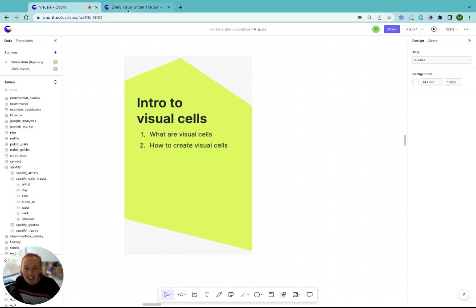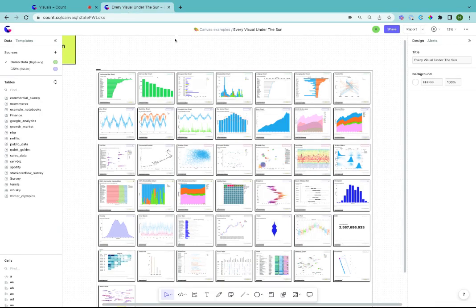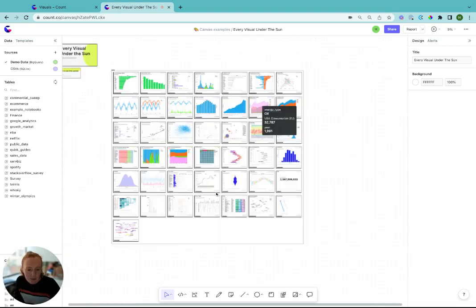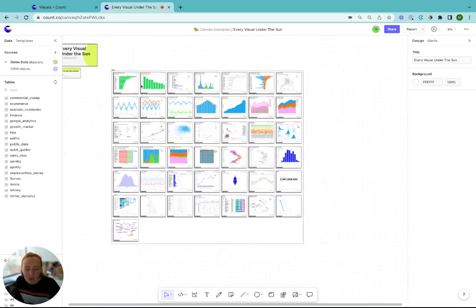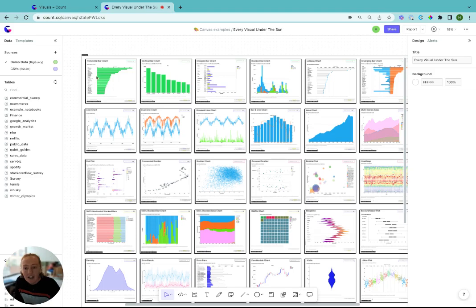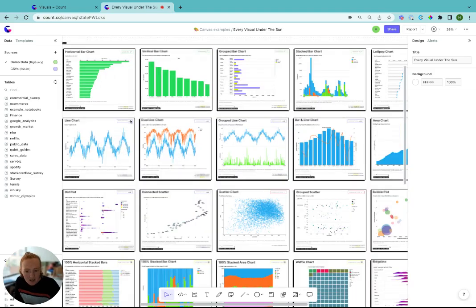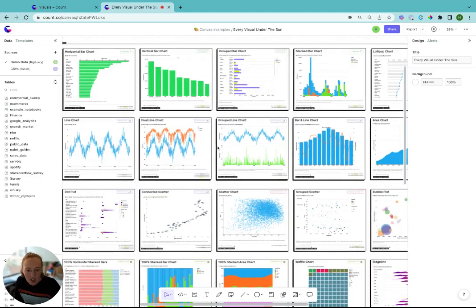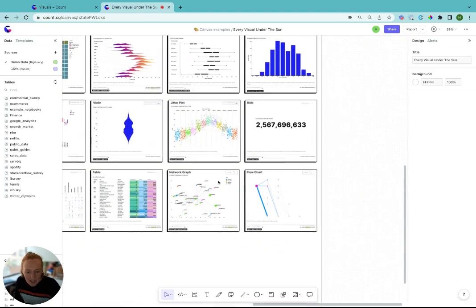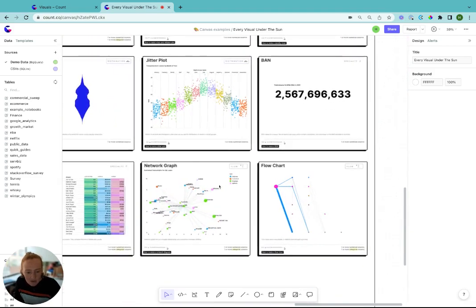Over here in the Every Visual Under the Sun canvas, you can see a huge range of visuals that are possible to create in Count, ranging from your classic chart types like bar charts and line graphs over to more bespoke charts like a network graph or flow chart.